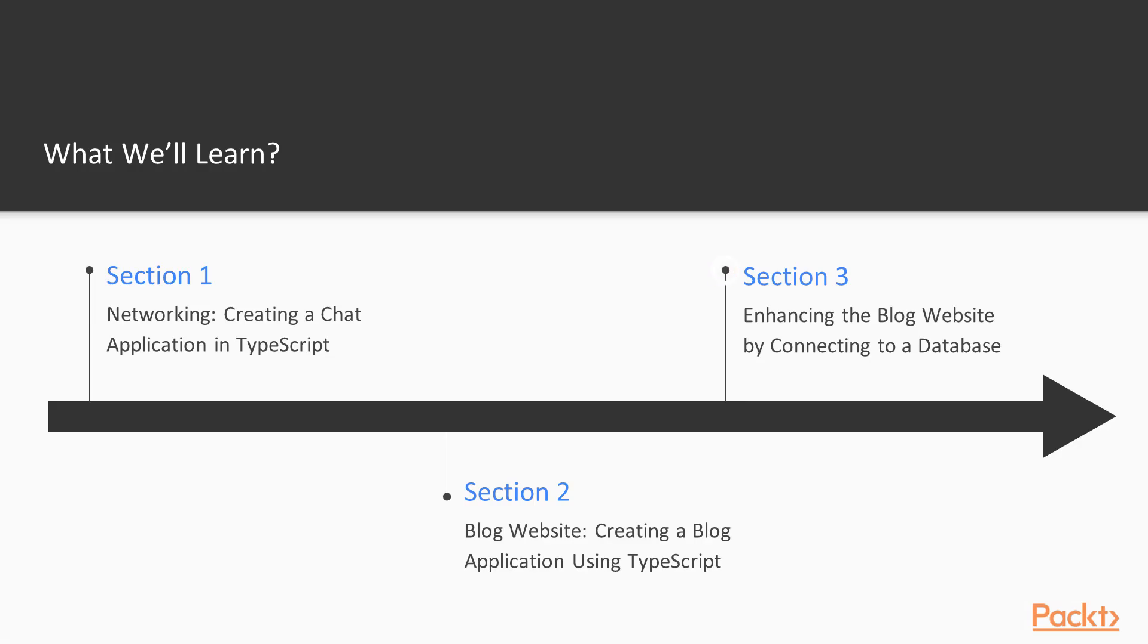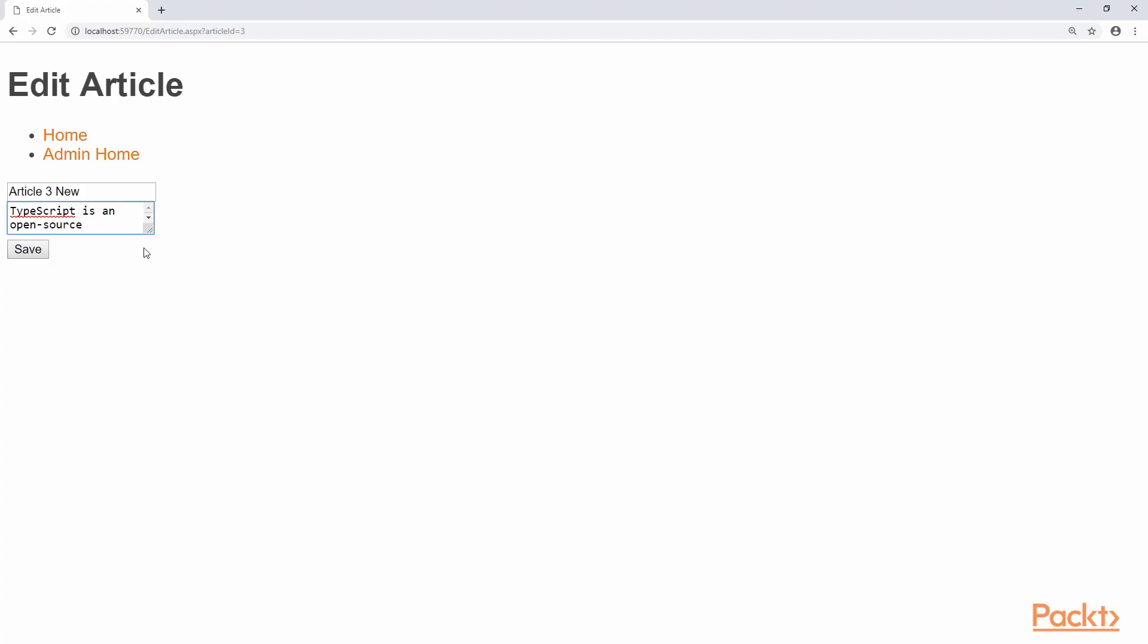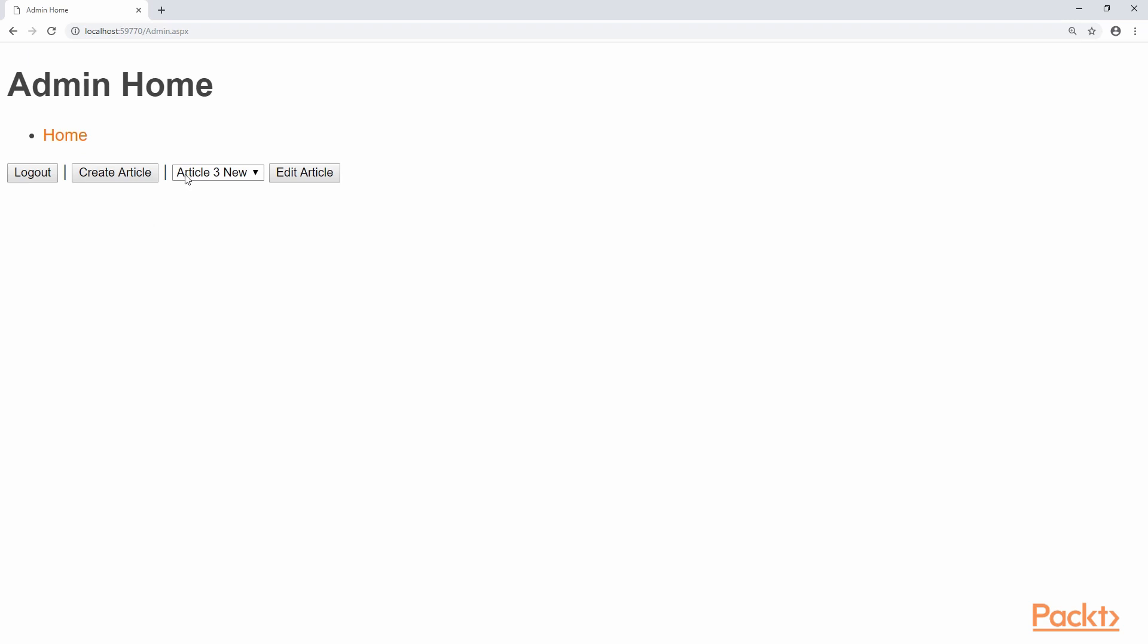Next, in Section 3, we enhance our blog application by connecting it to a database using SQL Server. We also replace our temporary data provider with a real one which interacts with the database. We will also perform some client-side enhancements to our blog website.